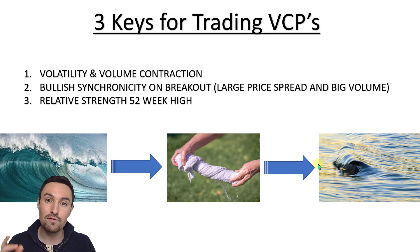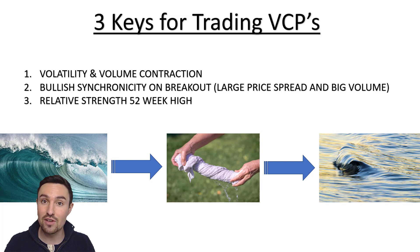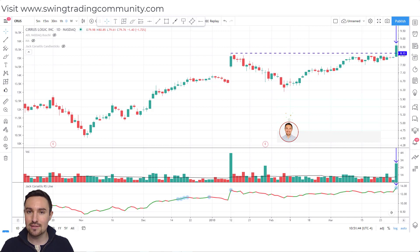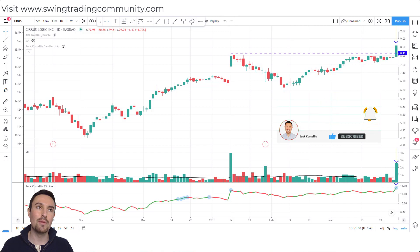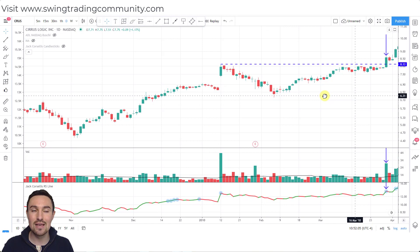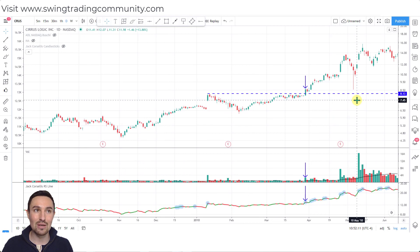I'm going to ask you whether you think each chart was a big winner or loser - keep track of your winning percentage and post in the comments how many you get right out of 10. Chart number one is Serious Logic back in 2010. I'm going to be showing you charts from 10 years ago, 20 years ago, a year ago - just to show they work across all time frames. So what are you thinking - was this a big winner or a big loser? I'll give you a couple of seconds, and then scroll through to reveal the answer.